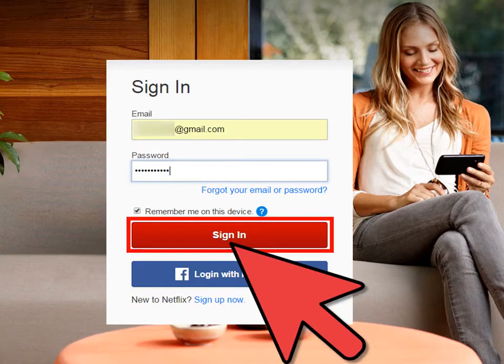Step 3: Log in. Click the Login link to go to the login page. Then on that page, enter your email and password in the provided text fields. Once done, click the Sign In button to continue.